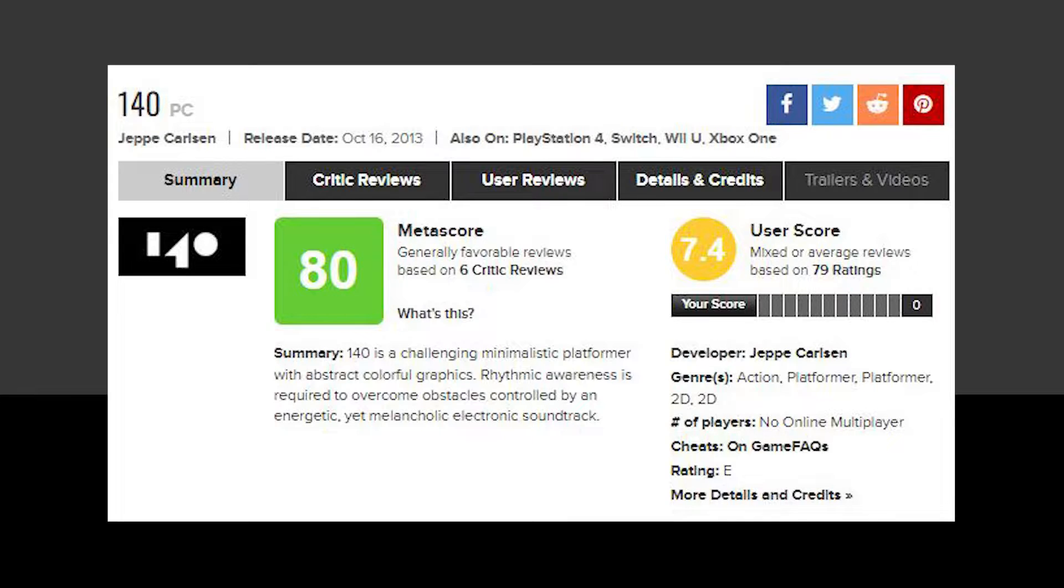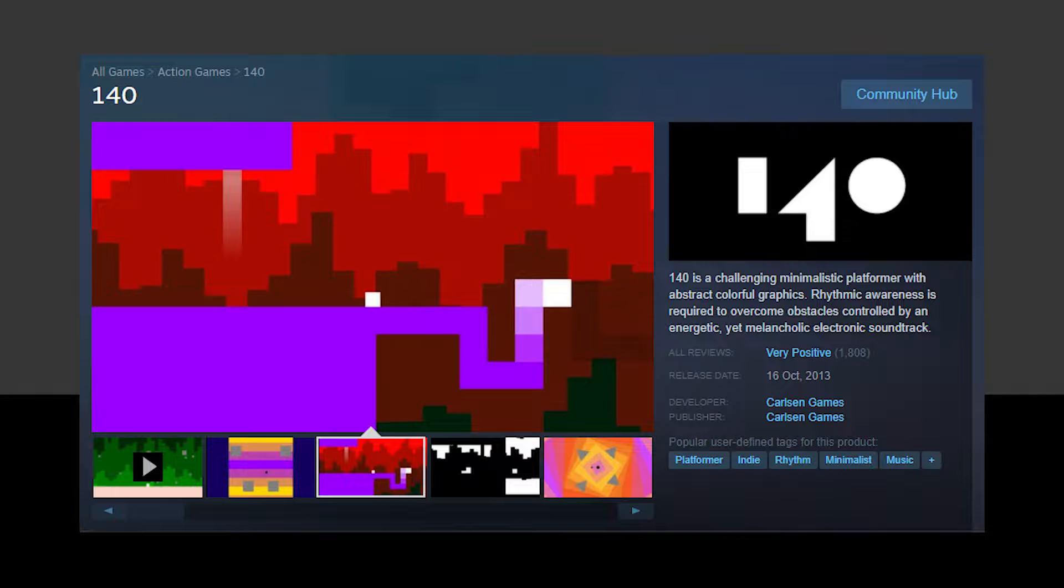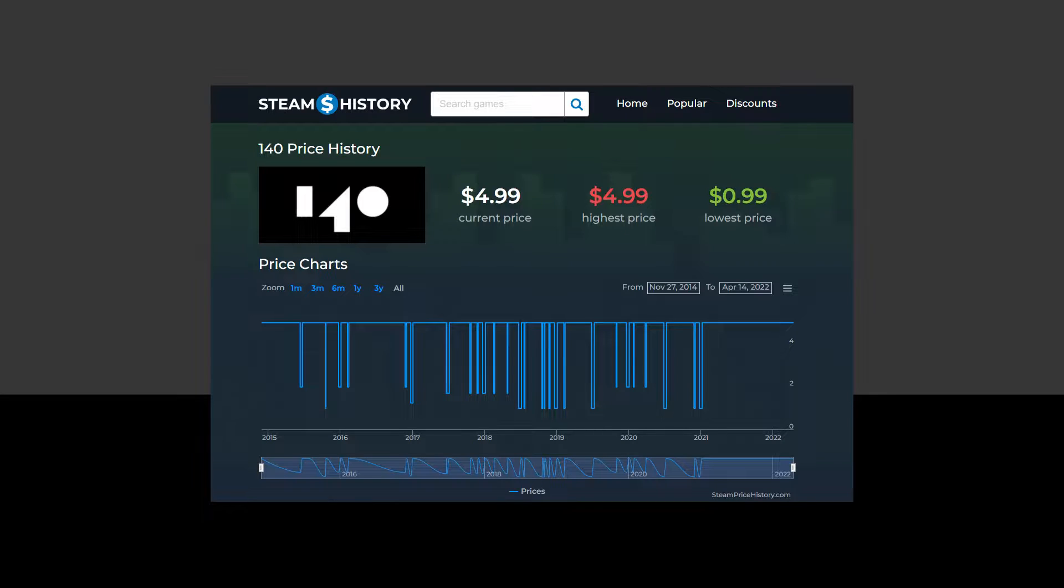It scored 80 on Metacritic, very positive on Steam and the price is $4.99 or your regional equivalent. You might be able to find it on sale for 80% off but don't hold your breath.